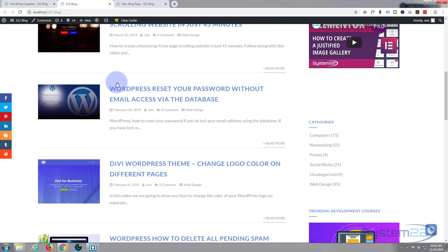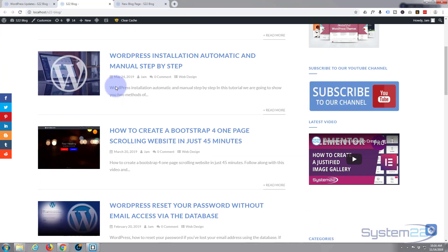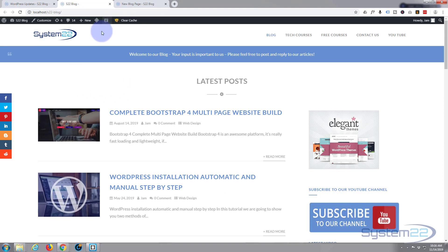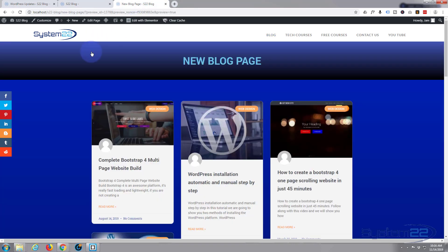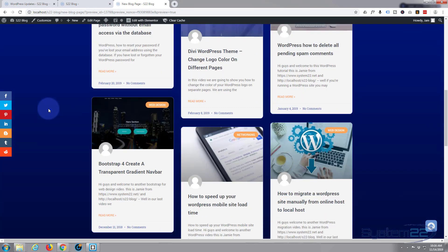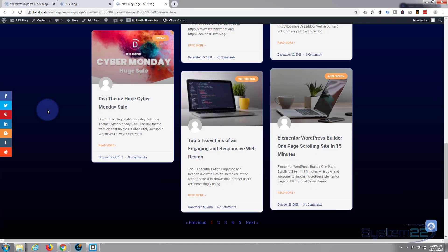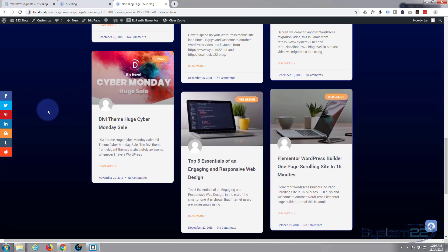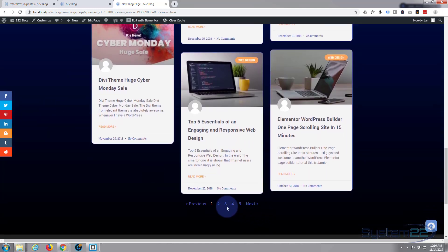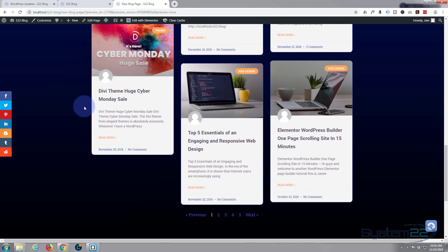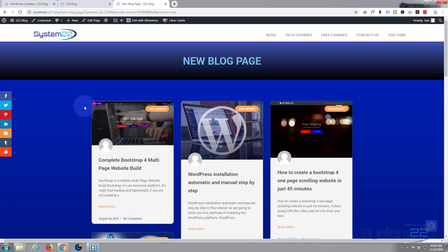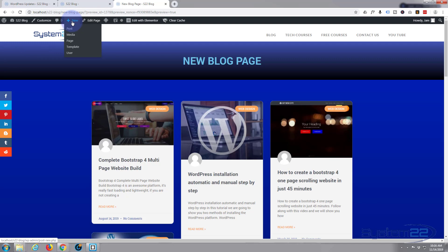We've got a fairly standard blog page here — it's my own blog — and we're going to convert it with the help of Elementor Pro to something that looks really nice. We've got pagination on the bottom as well, so let's get started. The first thing I want to do is create a new page.